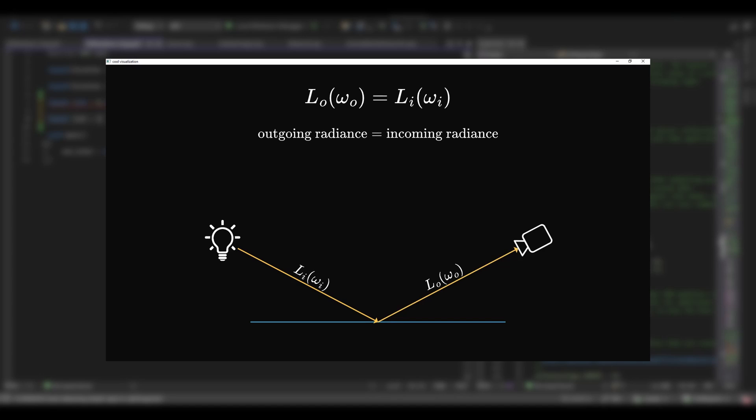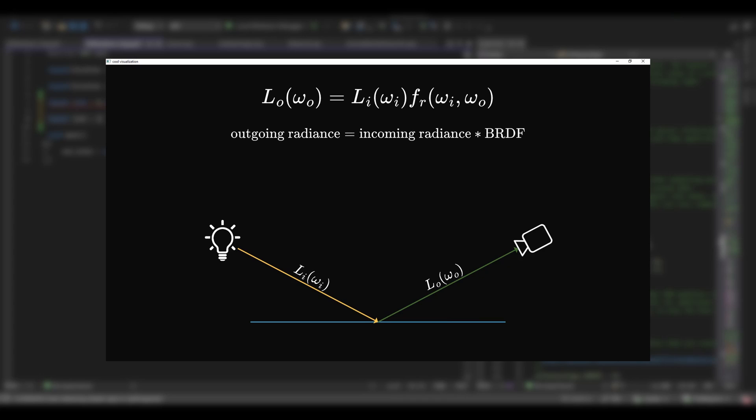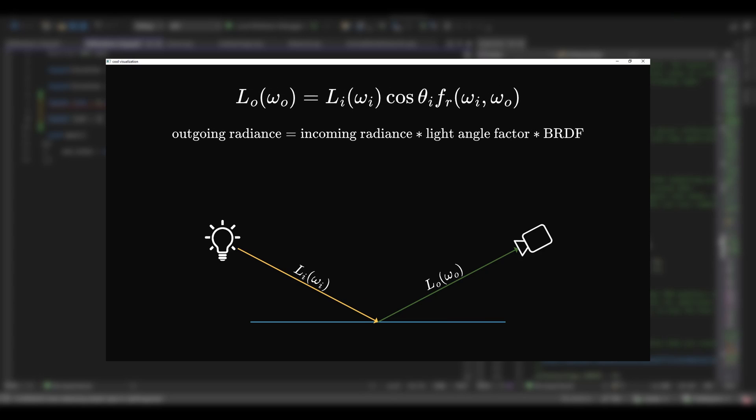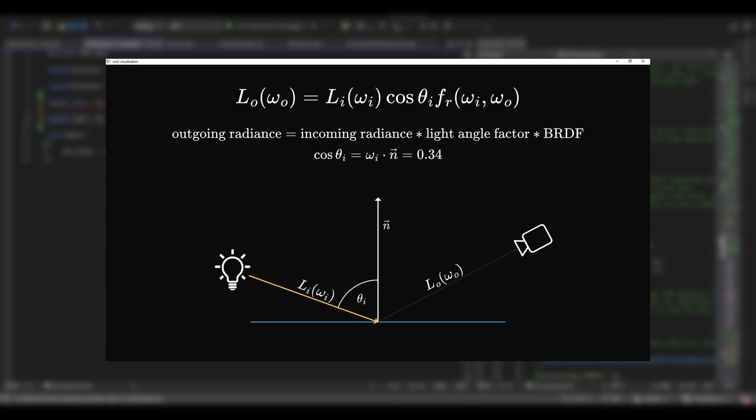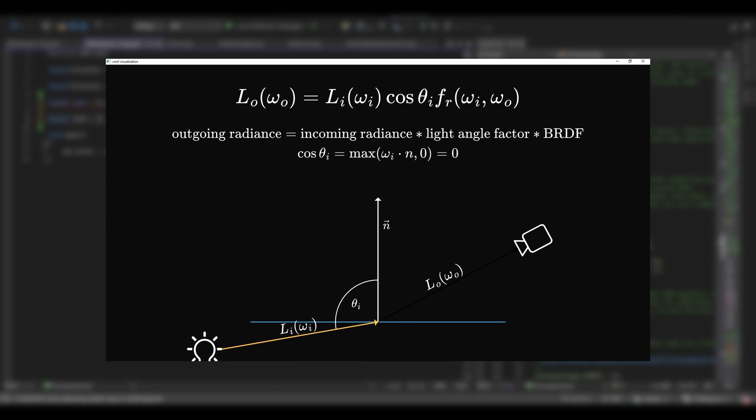So here comes the BRDF, which is the meat of the equation. It describes how the outgoing radiance reacts to the incoming radiance. We'll go into more detail on that later. Then there's the light angle factor, cos theta, which tells us how much the light affects the surface based on the angle between the surface normal and the light direction.